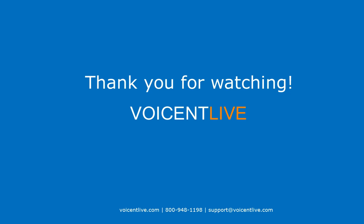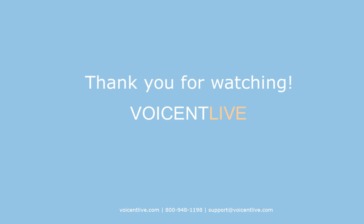Thanks for watching. Contact us or visit our website to find out more about VoiceNlive.